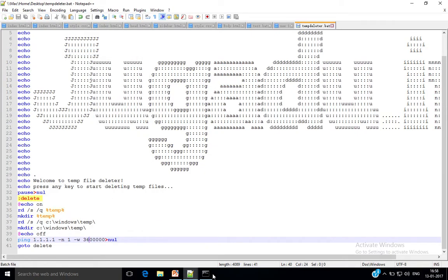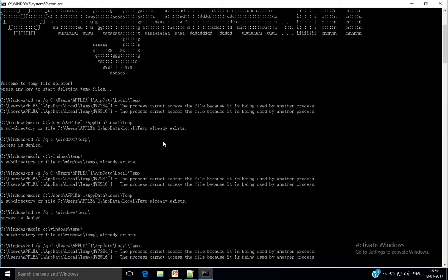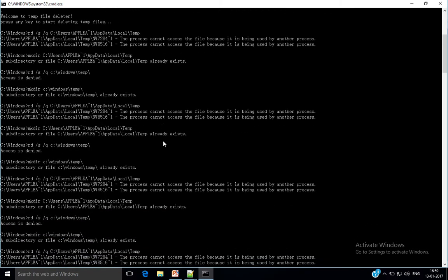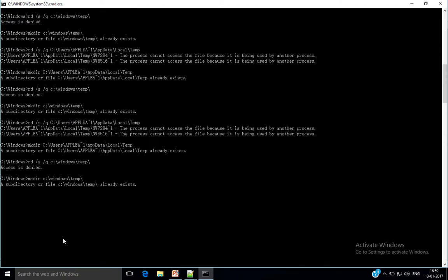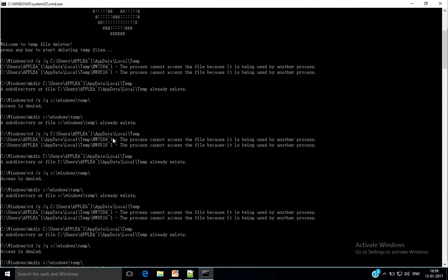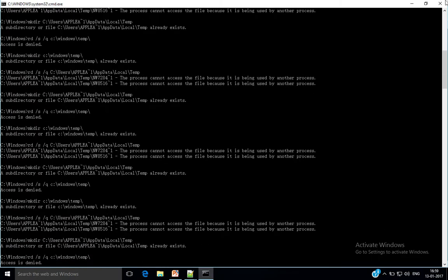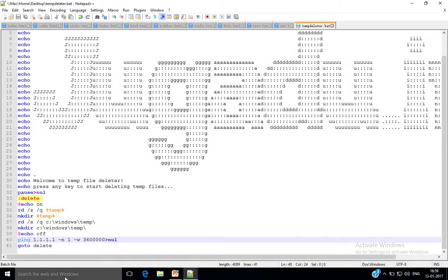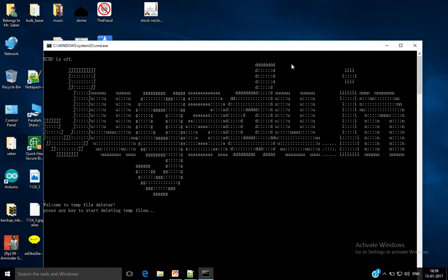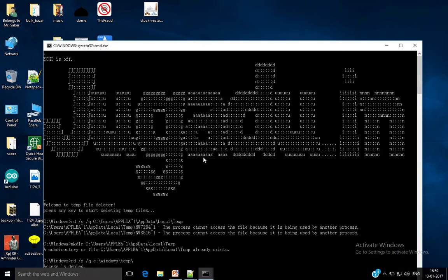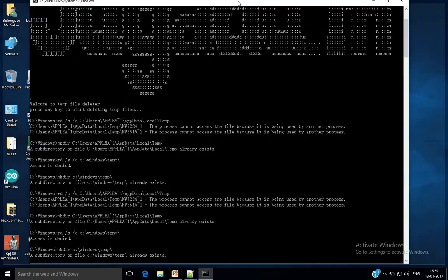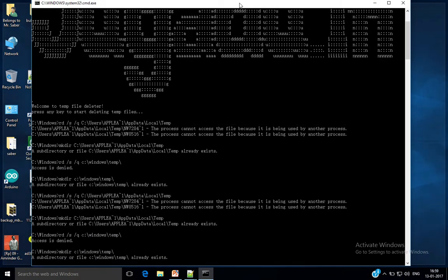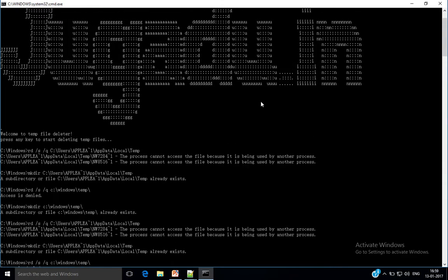I will show you. Here it deleted again and again. After each minute it is trying to delete the temporary files. So now I have increased the time delay. Again start temp deleter, press any key.